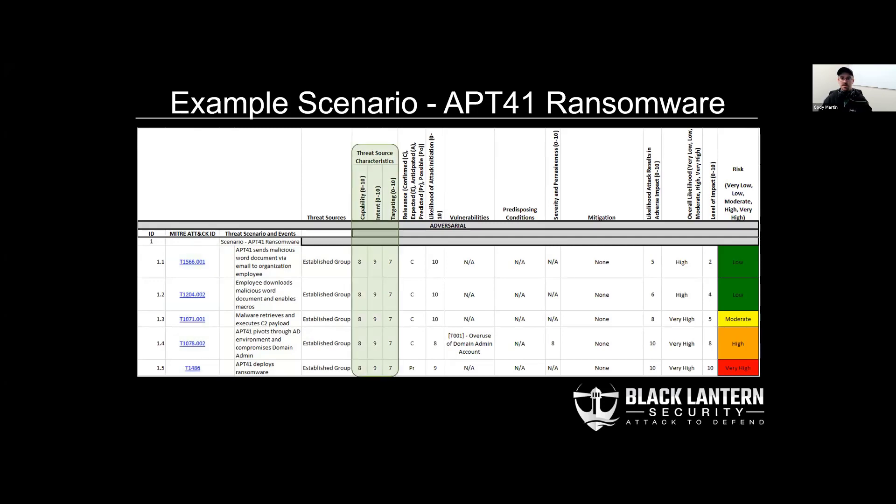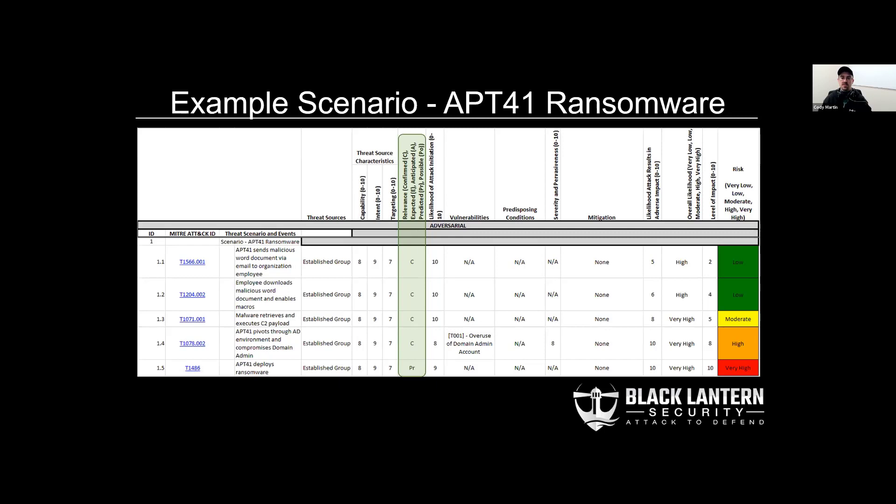Here we can see threat source characteristics, which model your attacker's capability, intent, and level of targeting. There's also a relevance column, which shows how that particular event is relevant to your client. Just as an example, a confirmed event would be something that the team conducting the risk assessment successfully executed while doing the assessment, whether that's landing a phishing campaign or getting domain admin, whatever.